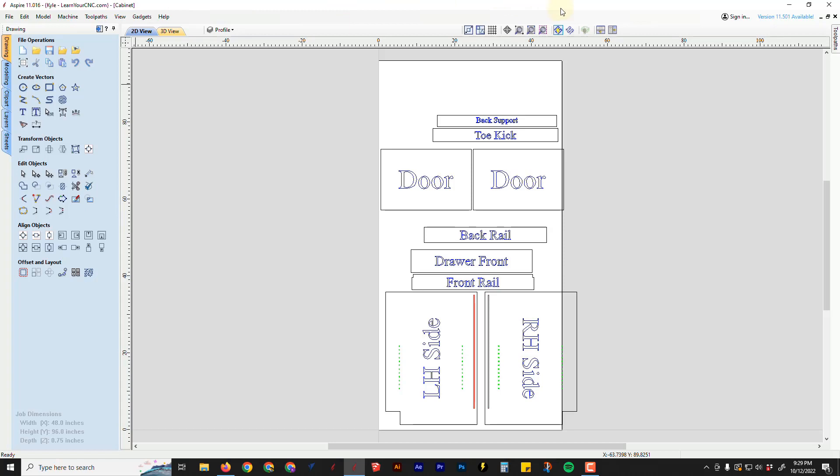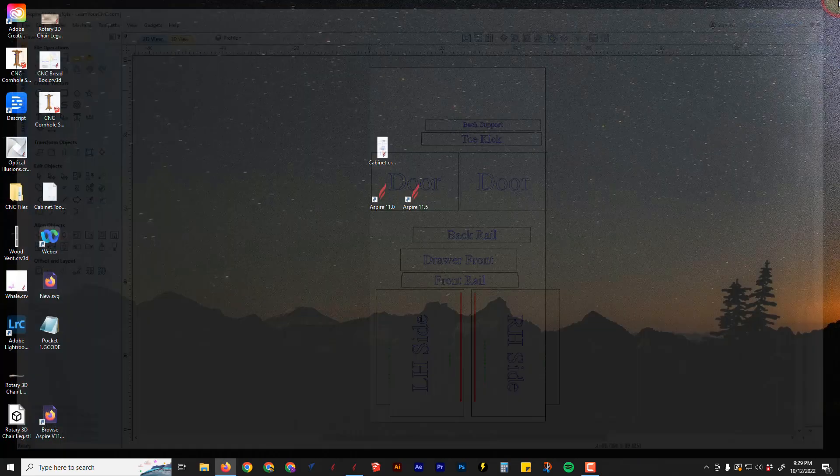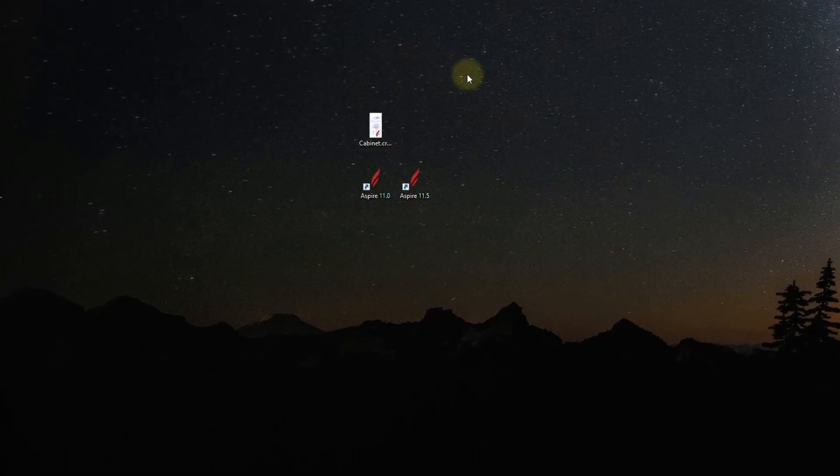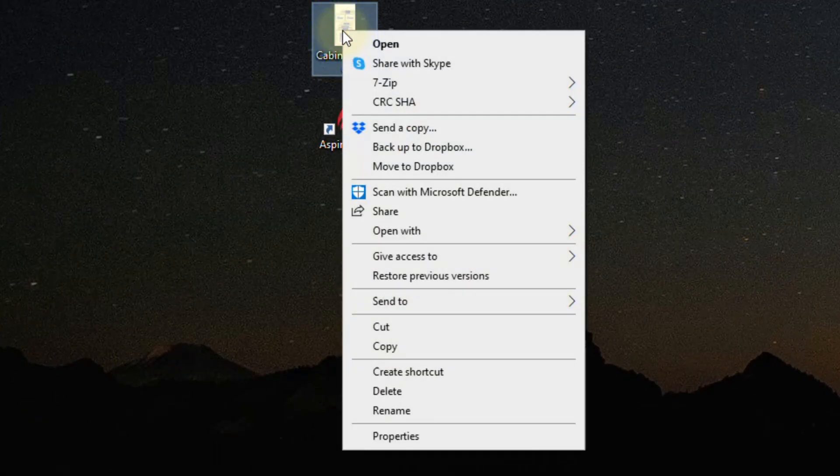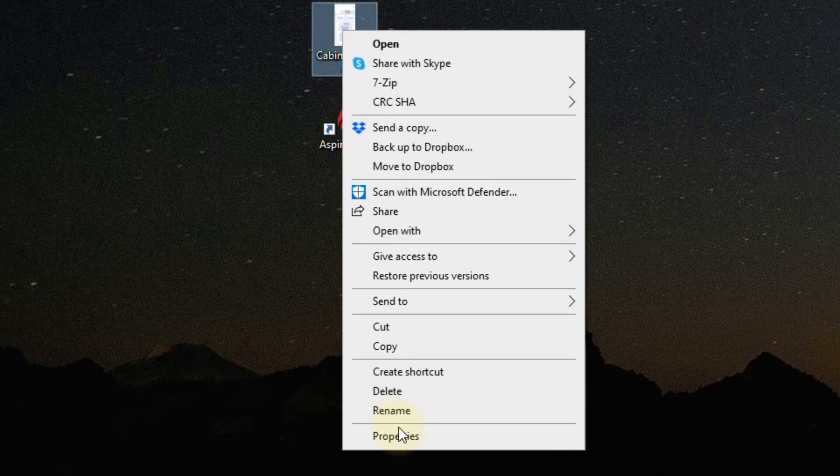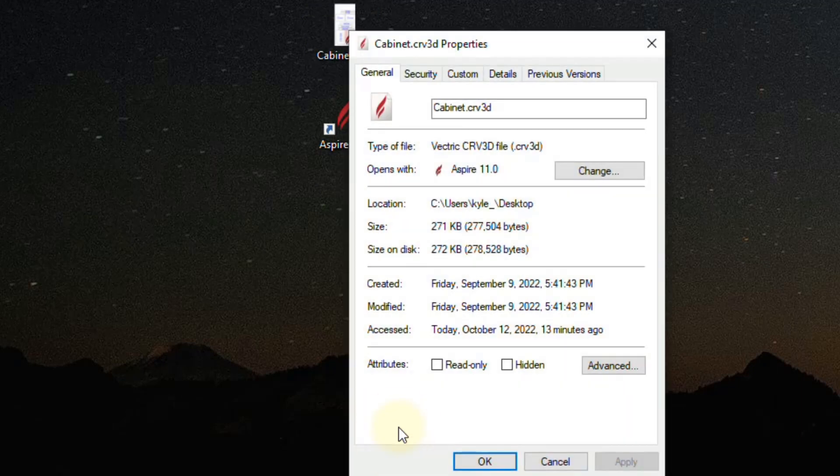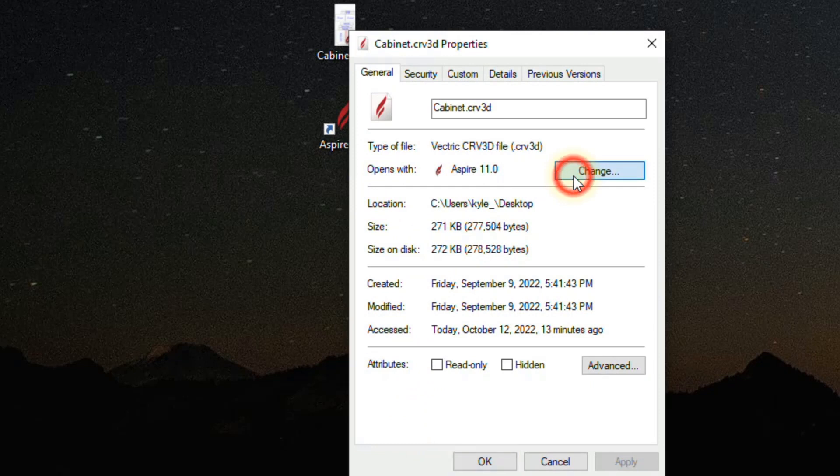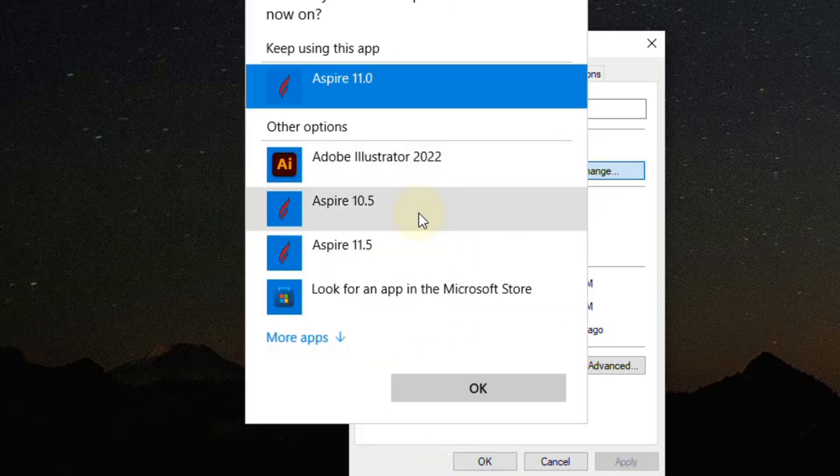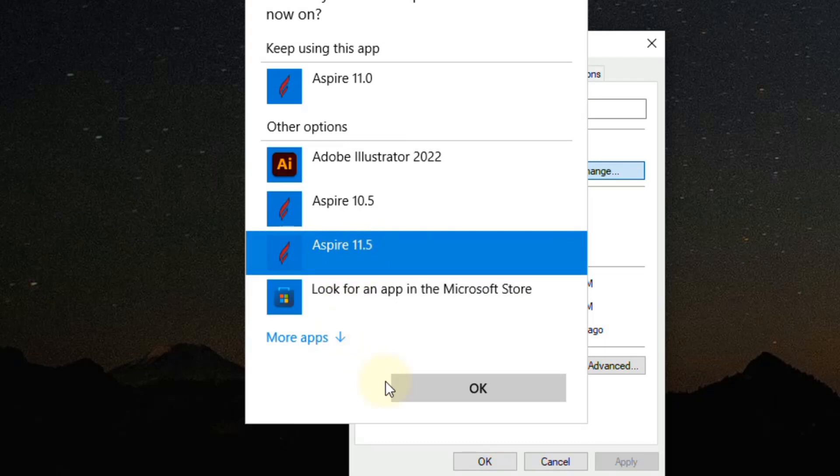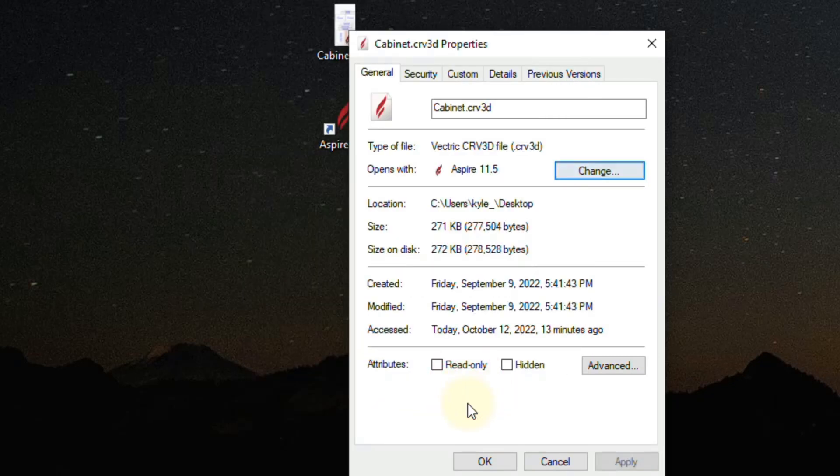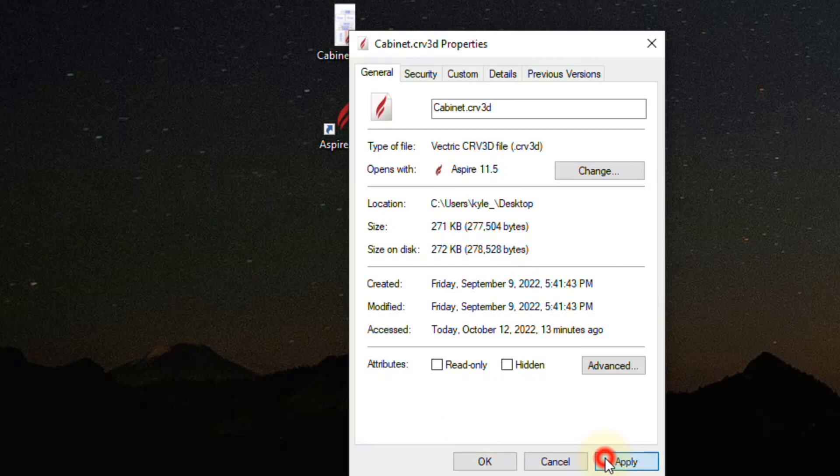So I'm going to close this down. And the way you do that is right clicking on your file, then go to properties. And then where it says opens with, you want to click change. And you want to select the new version of the software that you have. And then click OK. And now that will change. And then click apply and OK.